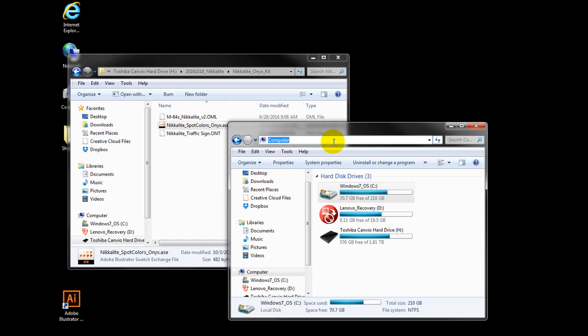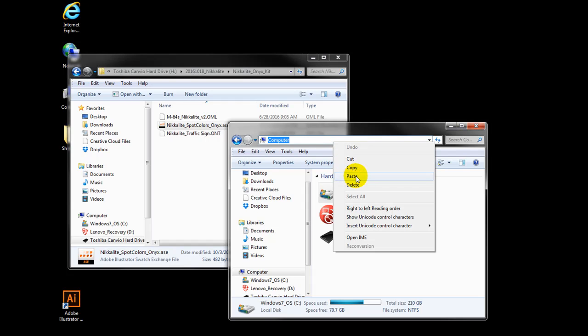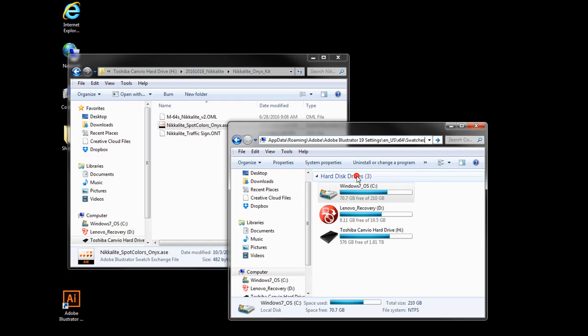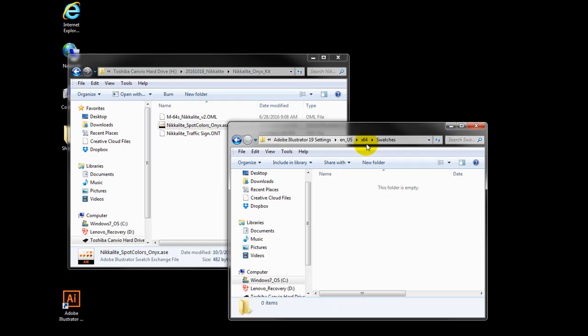Paste the path, and the Swatch folder will open with no files.